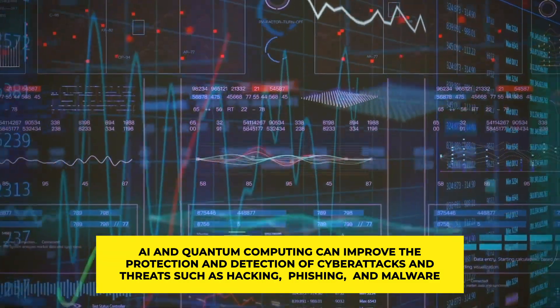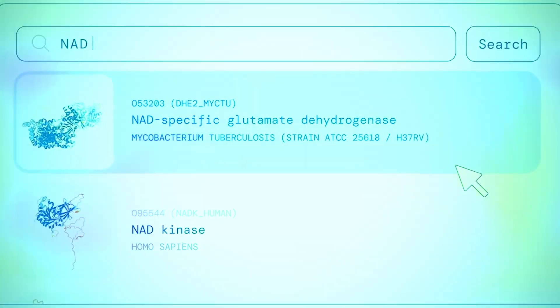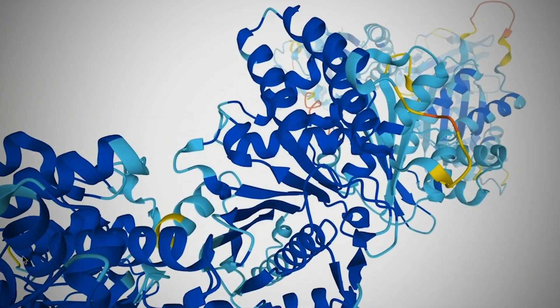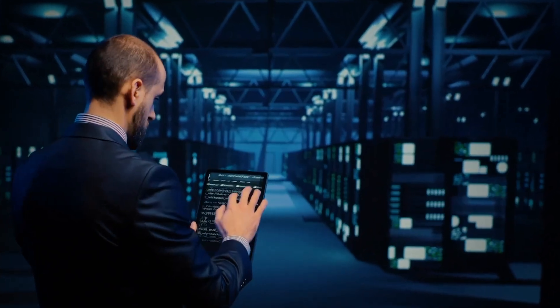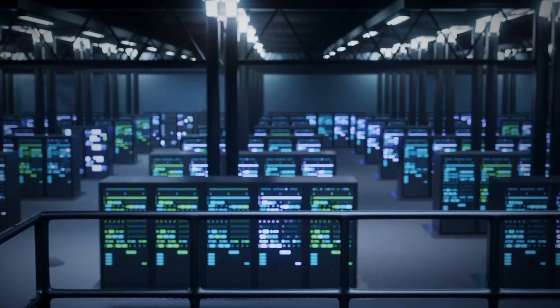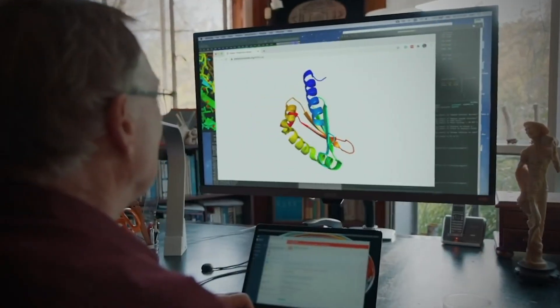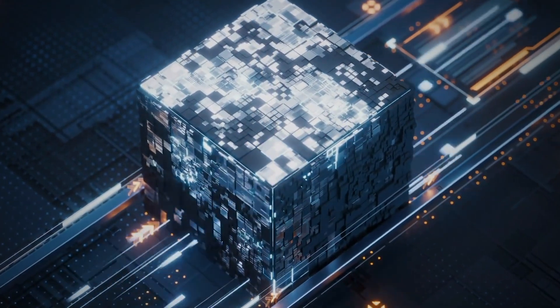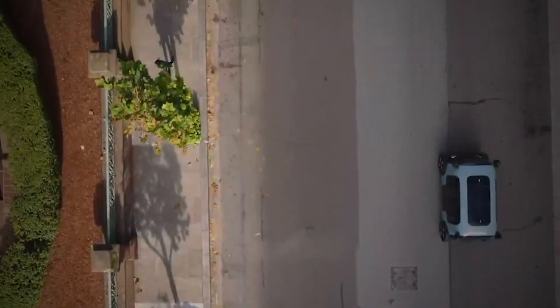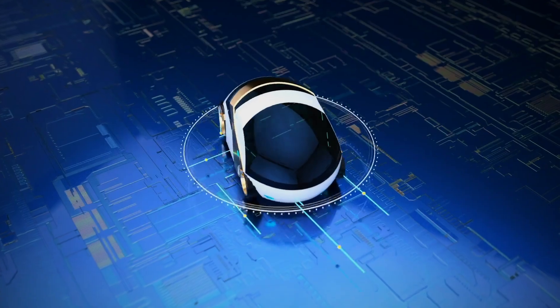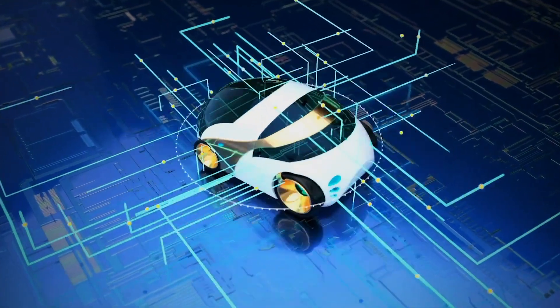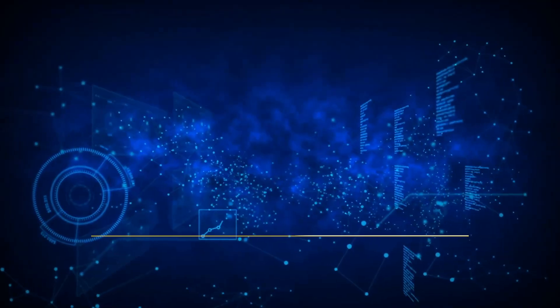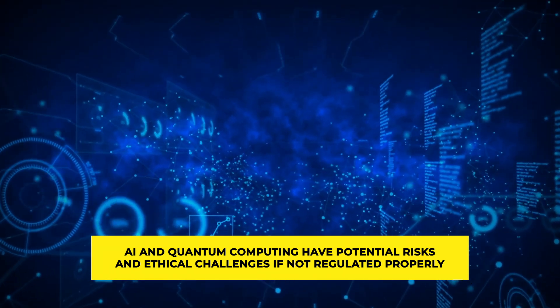AI and quantum computing can also improve the protection and detection of cyber attacks and threats such as hacking, phishing, and malware. They can strengthen encryption and cryptography, create new forms of secure communication, and identify and prevent cyber attacks using machine learning and deep learning techniques to monitor and analyze network activity. They can also help defend critical infrastructure such as power grids and healthcare systems by encrypting data and detecting anomalies and intrusions.